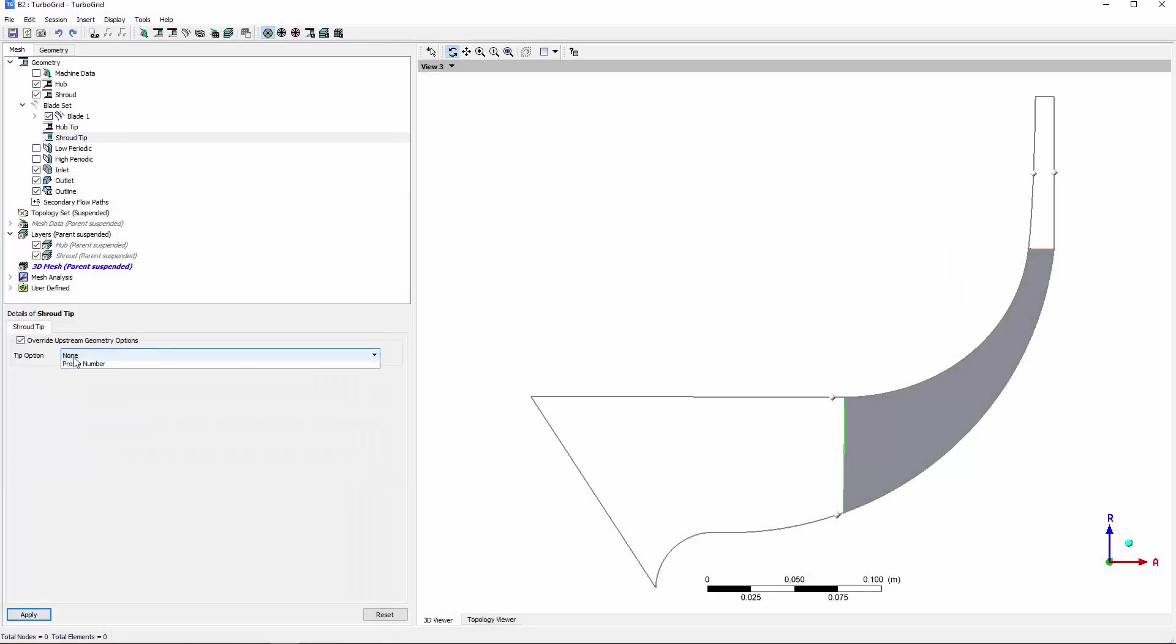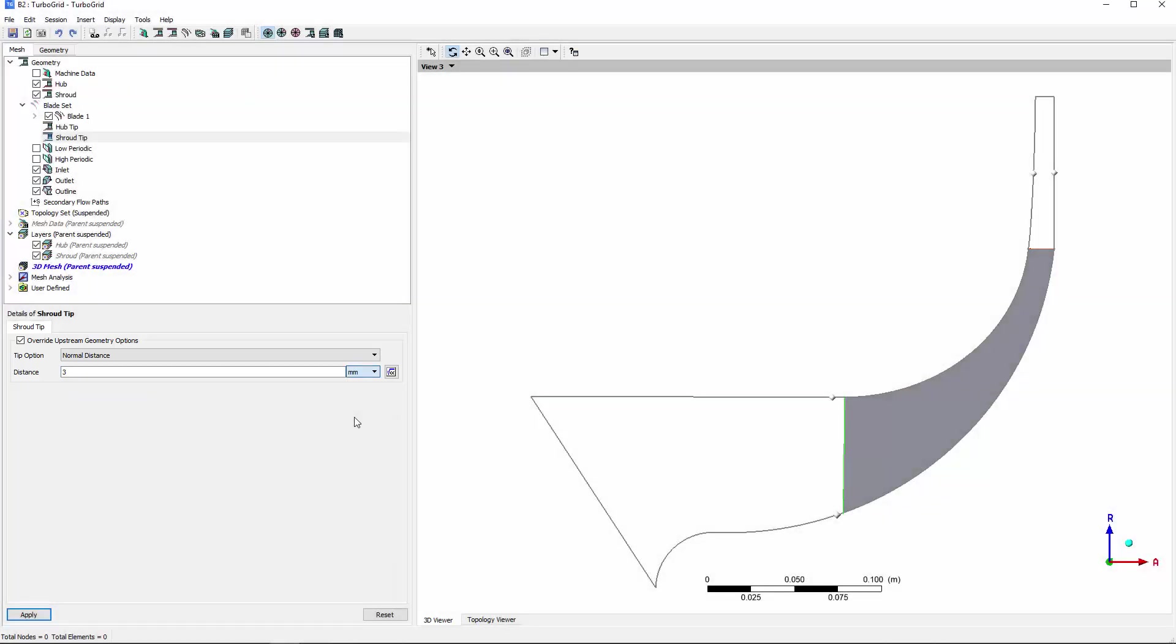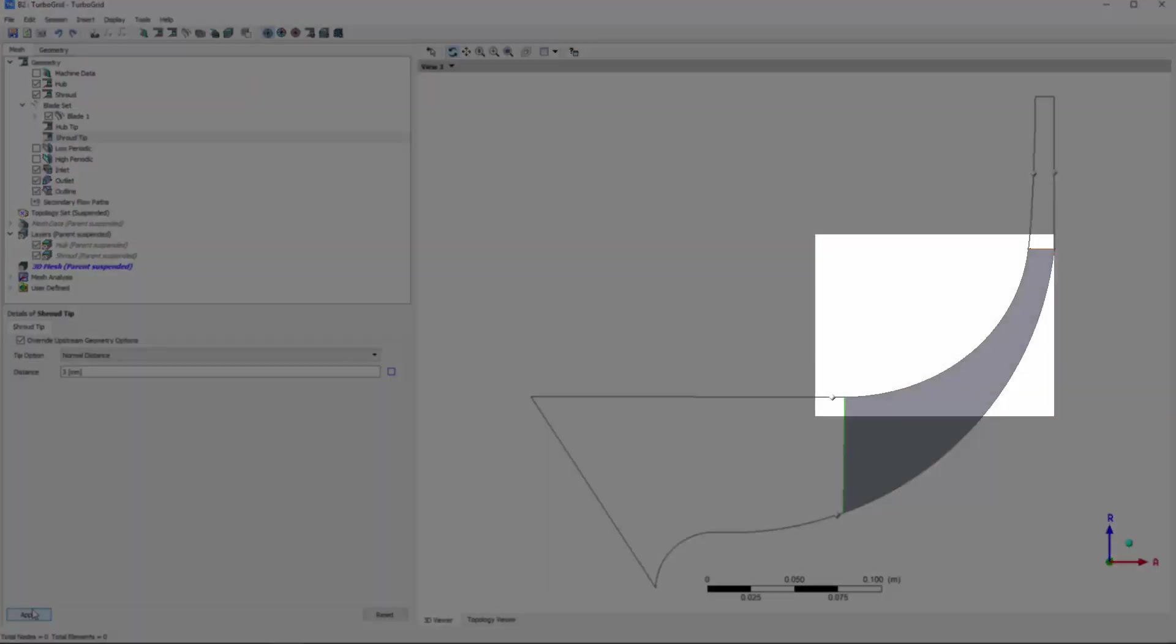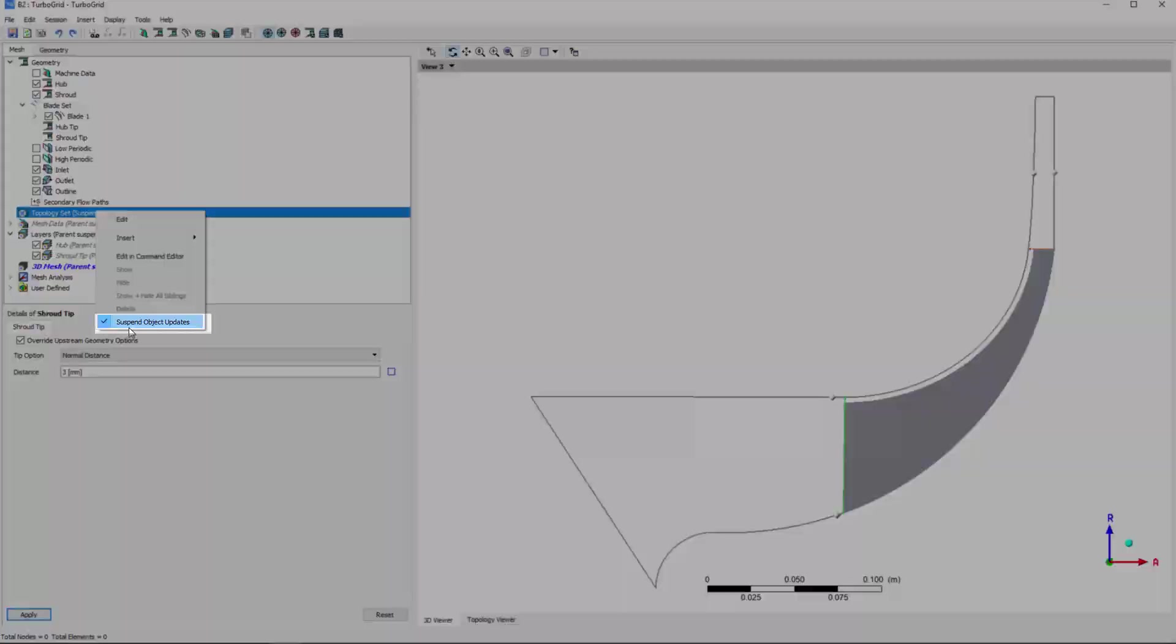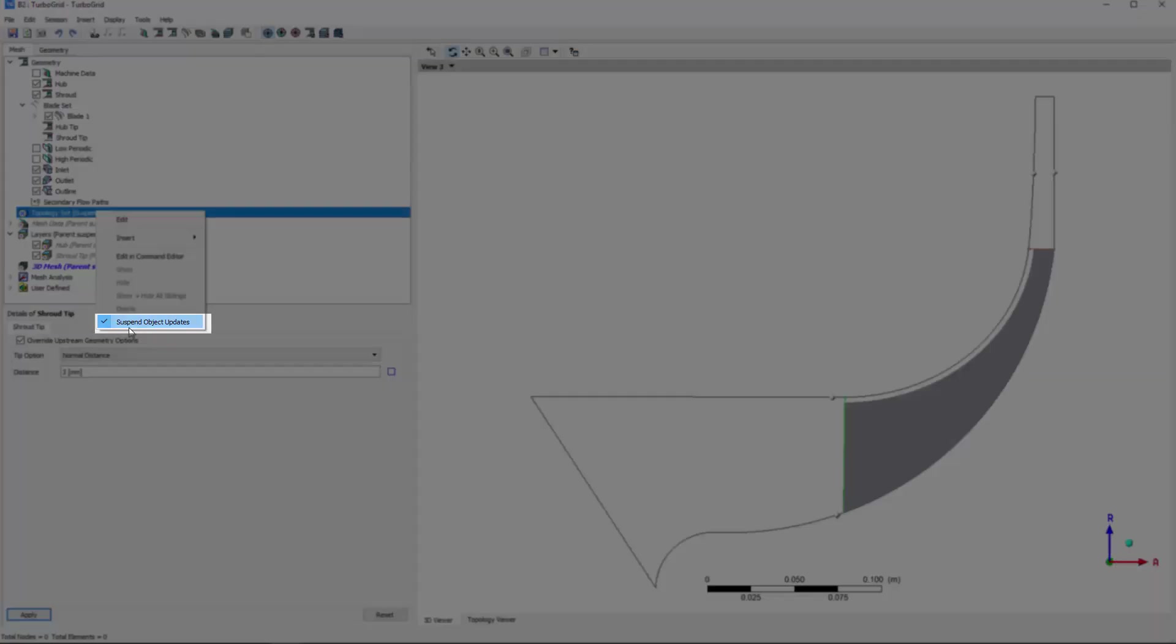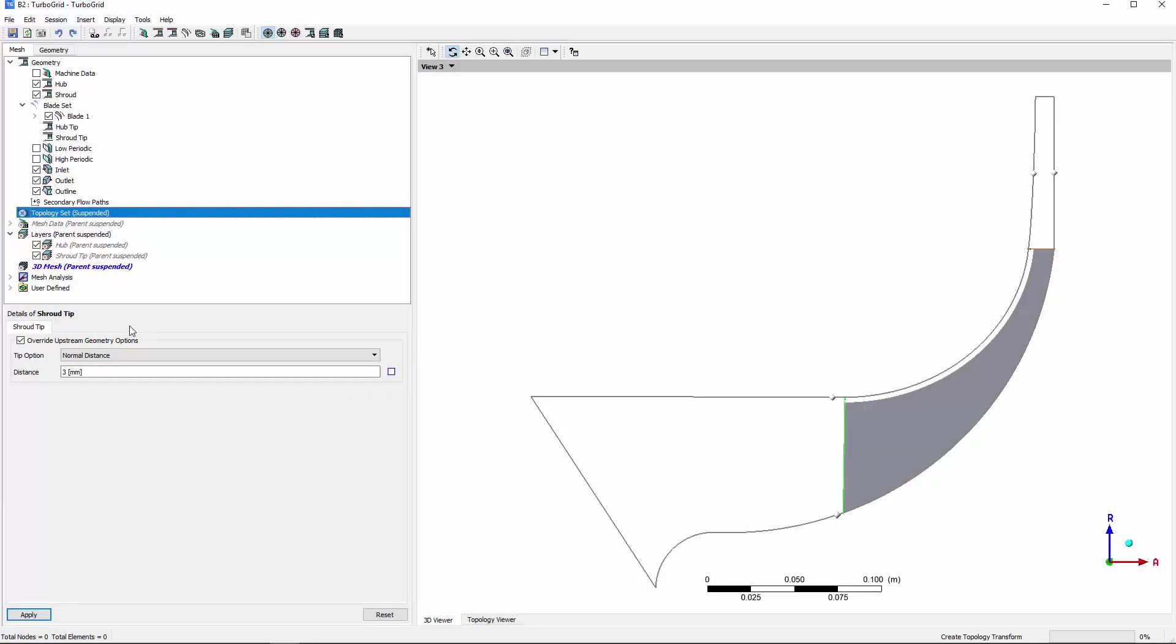For this demonstration, I'll set a shroud tip gap of three millimeters. Note that the topology set object is initially suspended when you start a new case. After making the initial adjustments, I then simply turn off suspension to enable generation of the full 3D mesh.